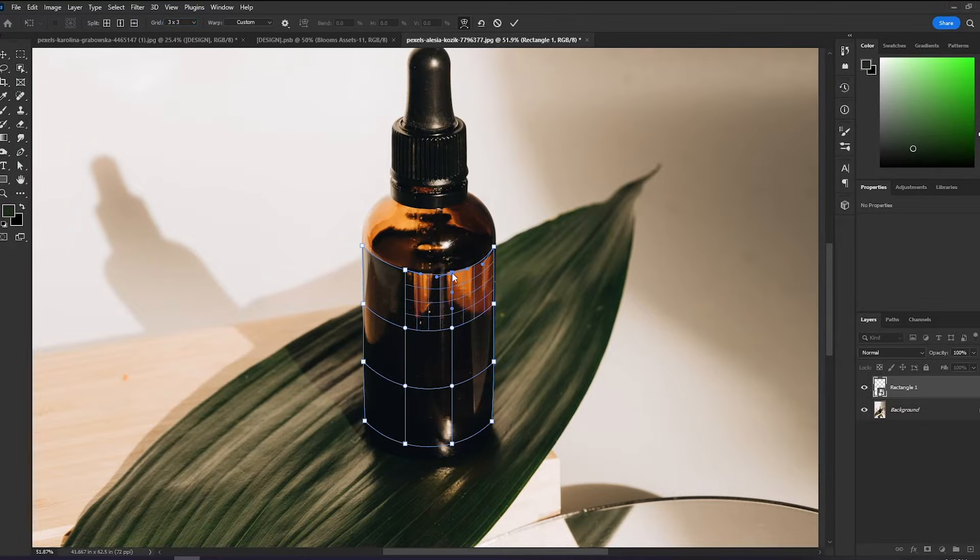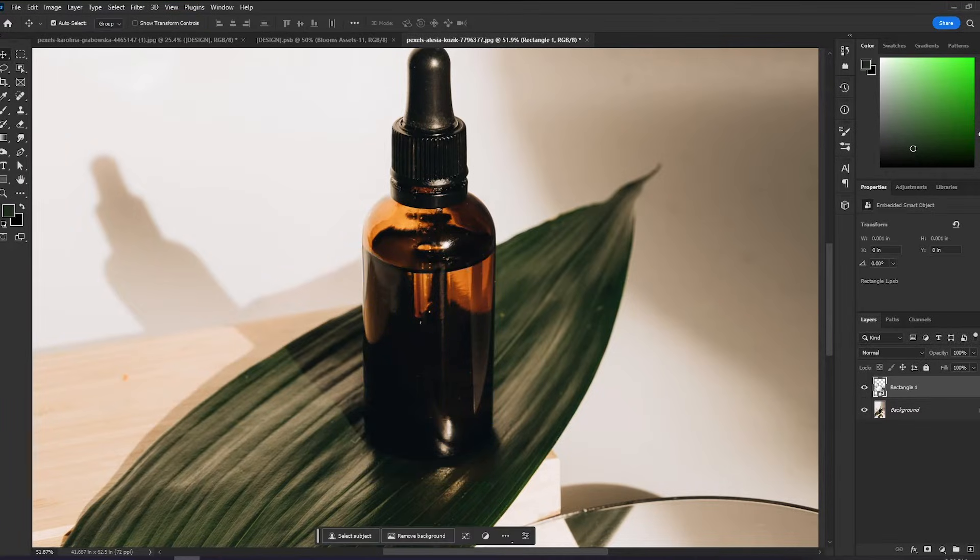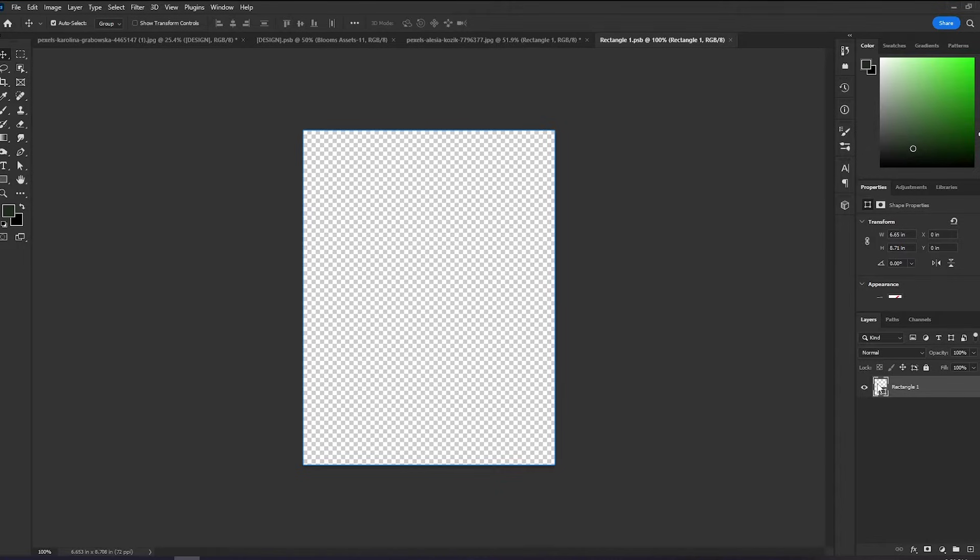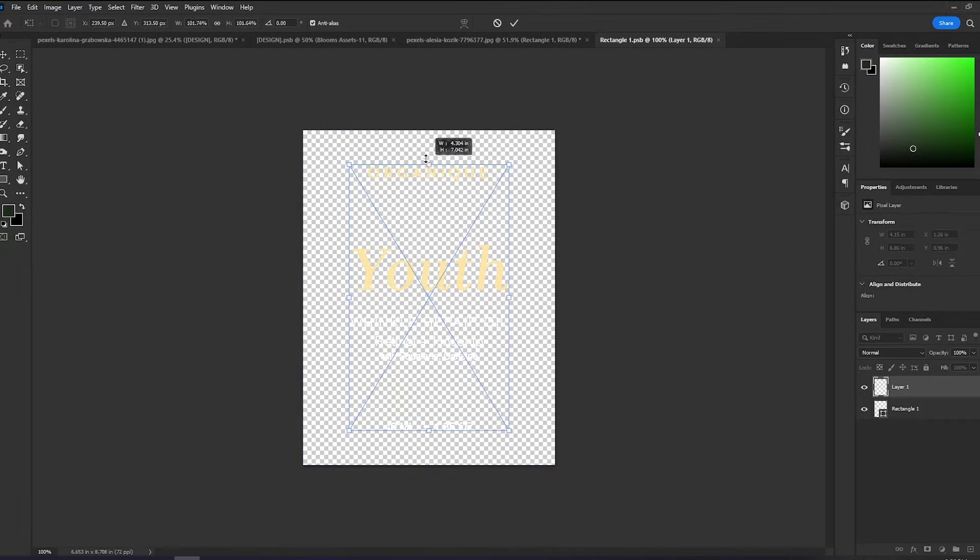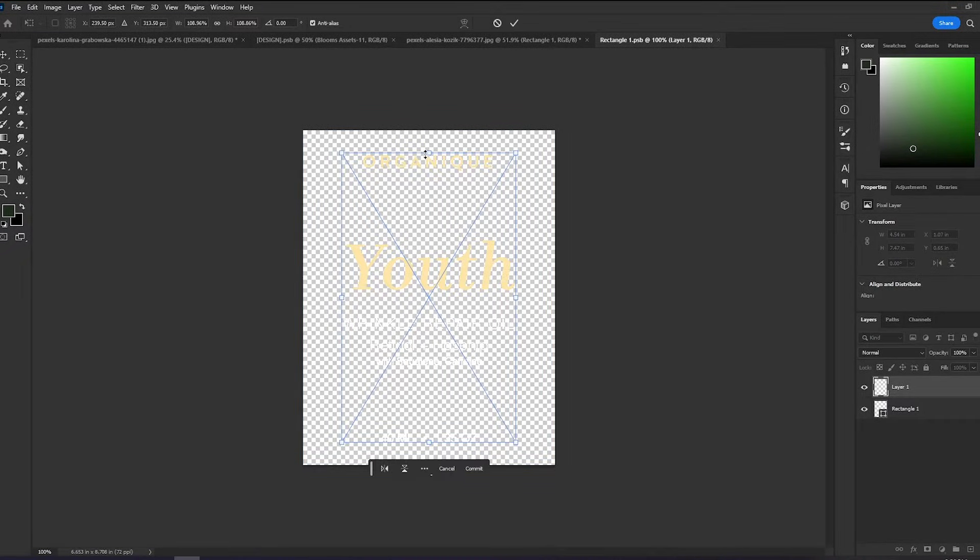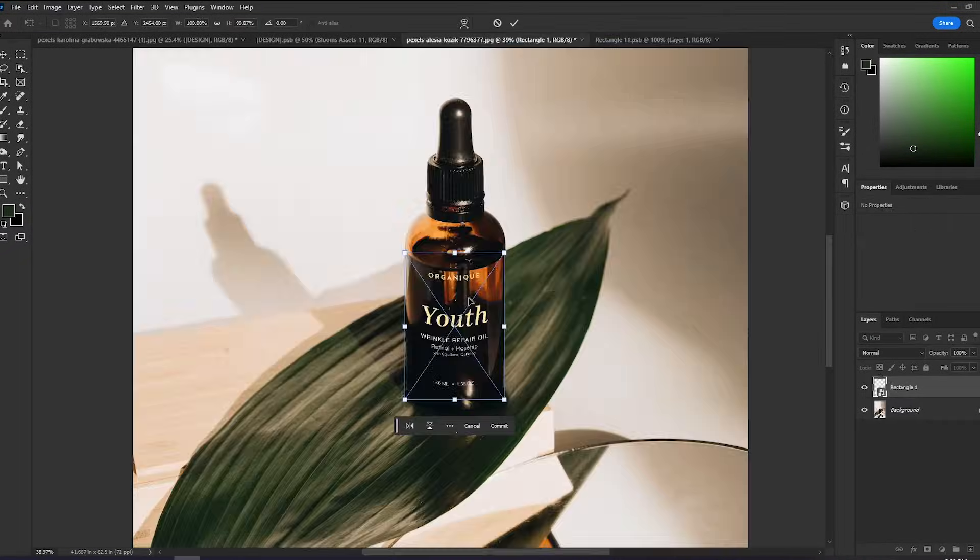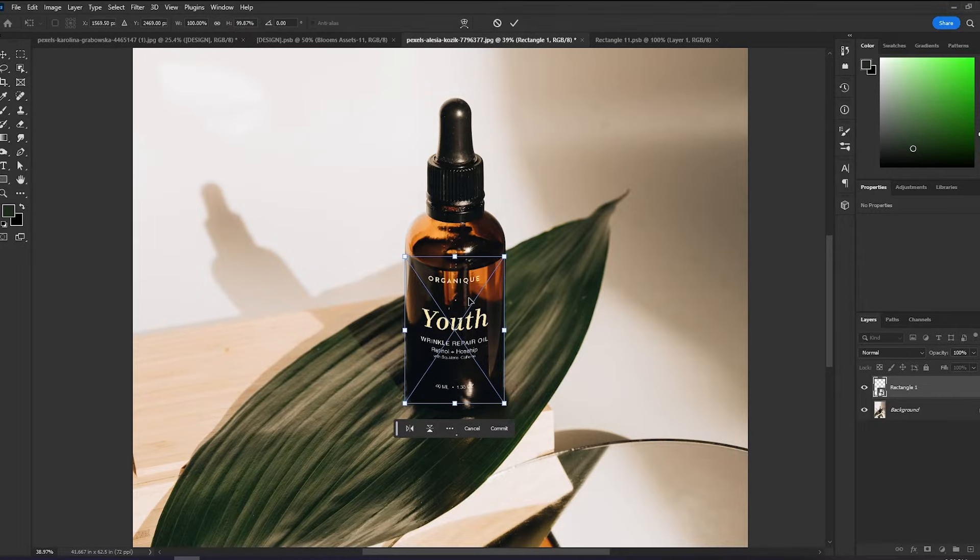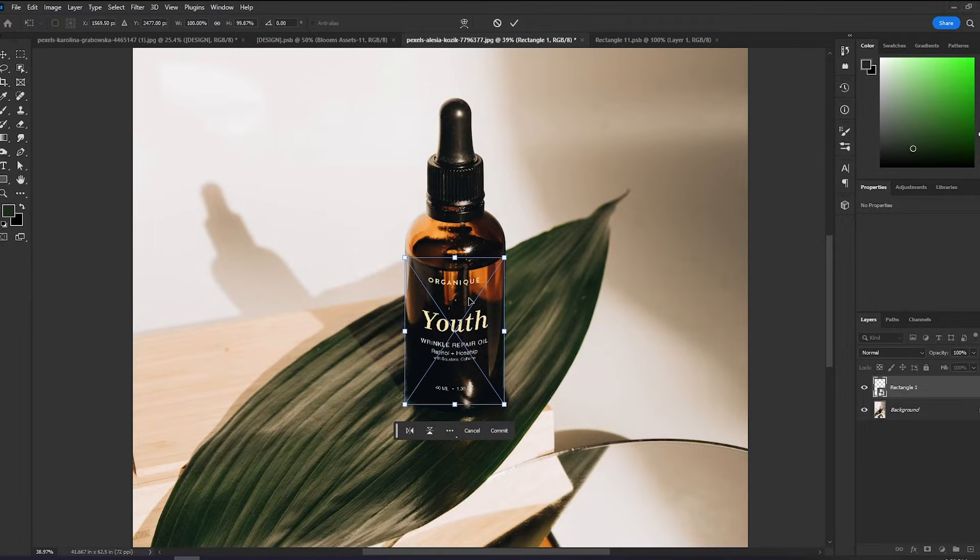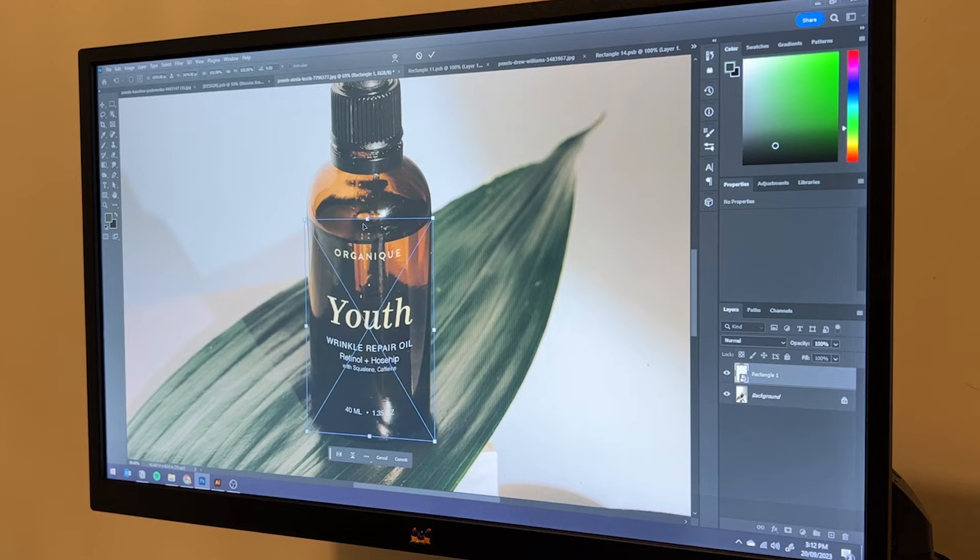I want this design to be on the surface and not on a label. So I will copy the design and leave the background clear. And now we have a simple mockup of an essential oil using curved smart object layer.